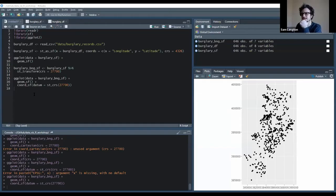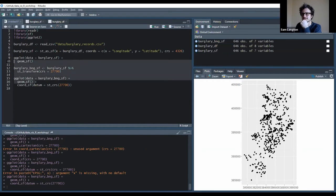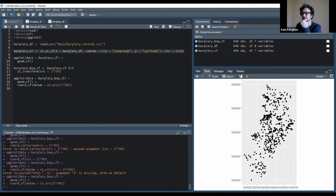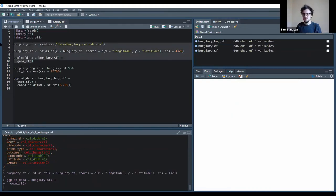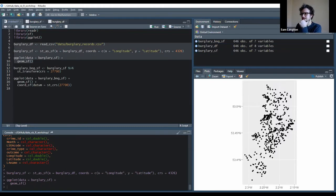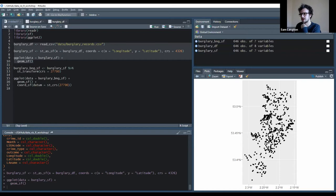So just for people who weren't there, Andy pointed out that when we reproject... So we load in the data as latitude and longitude coordinates, the WGS84 with the 4326, and then when we plot those points, you'll notice that it looks correct because we've used the correct CRS, and you'll notice that the axes on this map are latitude and longitude, which makes sense because that's how we've projected it.